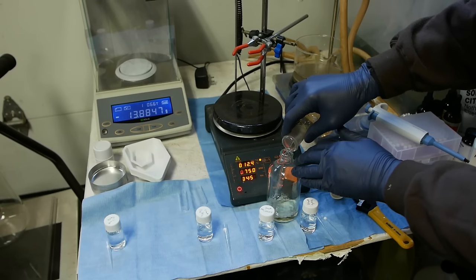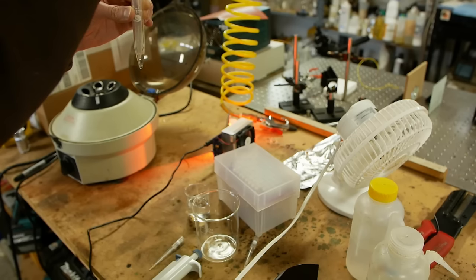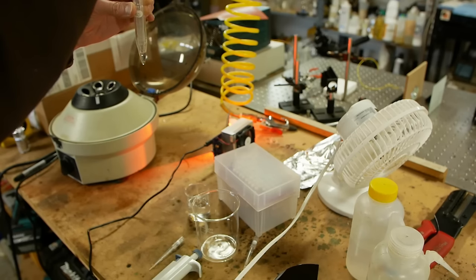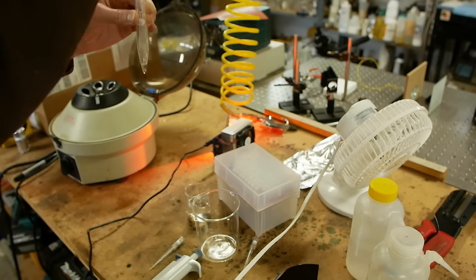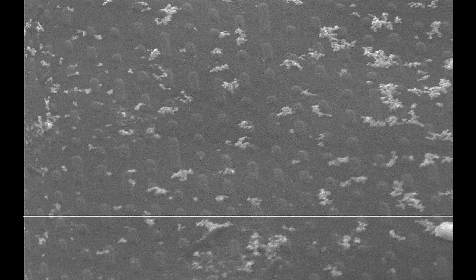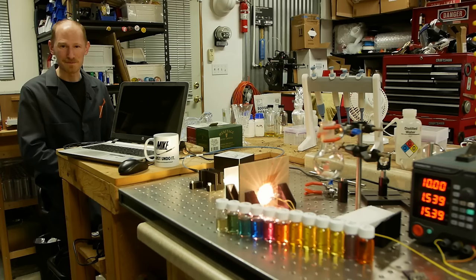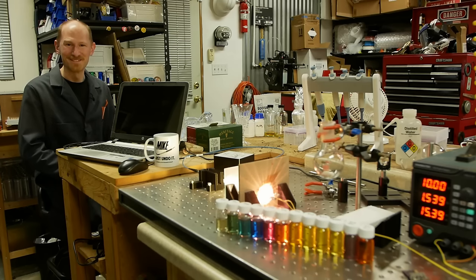It doesn't require any special equipment to make the nanoprisms, and then we'll kick it up a notch. I'll show you how I concentrated them in a centrifuge and looked at them under the electron microscope, and then we'll do some spectroscopy measurements too.